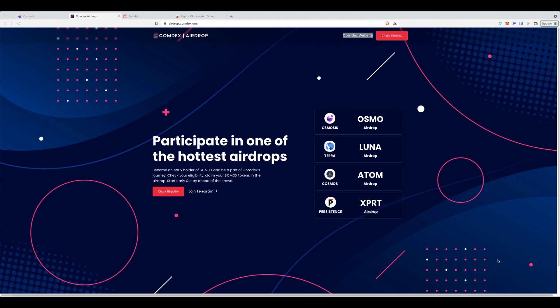Hey everyone, Fez here from Crypto Setups. Today I'm going to show you how you can claim your Comdex airdrop. You get this airdrop as long as you are staking the traditional way in Terra Station in October when the snapshot was taken. So to claim it, it's a little bit different than your traditional airdrop claims where you just click a button, so I'm going to walk you through the process.